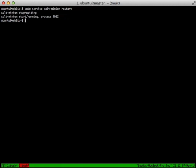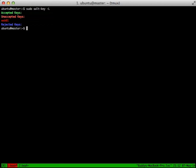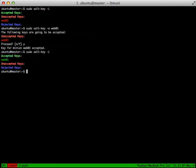Now if we do our listing of our keys, we'll see that we have zero accepted keys and one unaccepted key of Web01. We'll go ahead and accept that by saying we're going to accept Web01. It does its communication back and forth and prompts us to accept it. We confirm by hitting yes. Then we can do a list again and we see that we have accepted Web01.